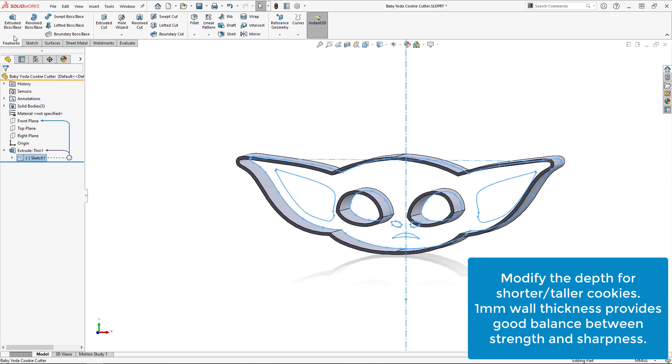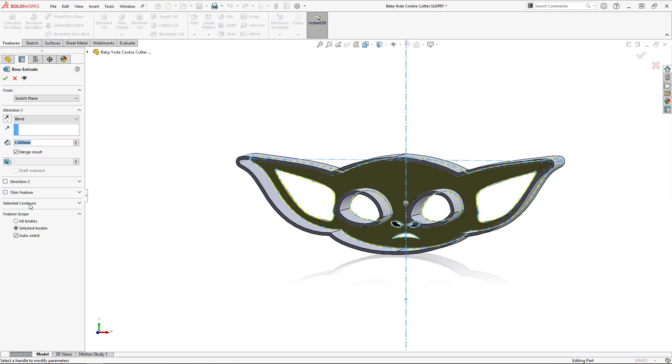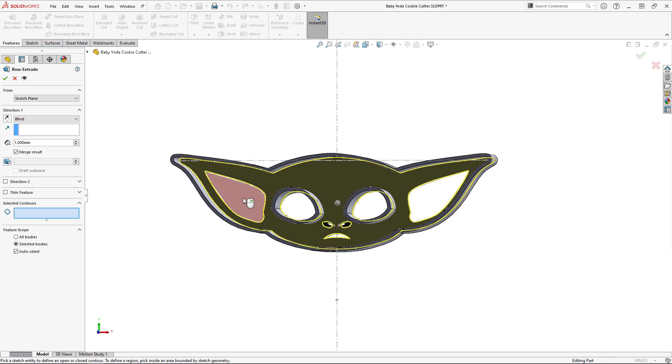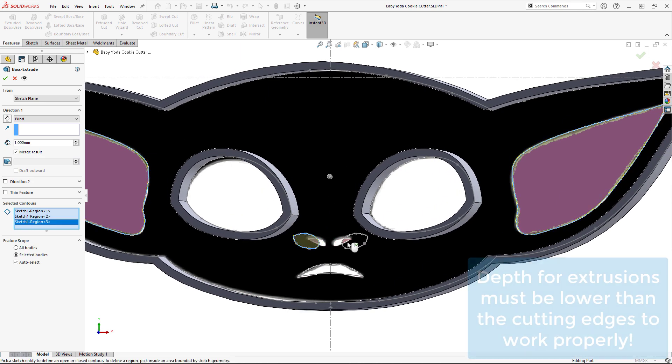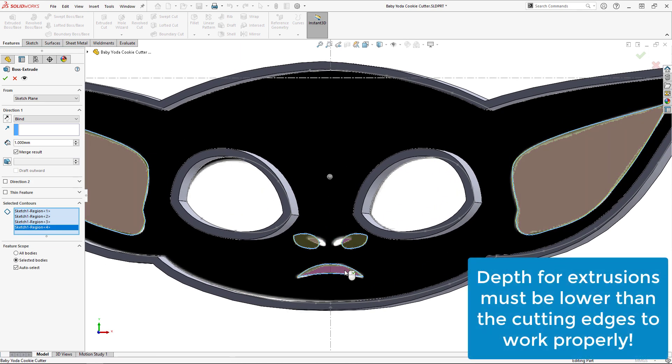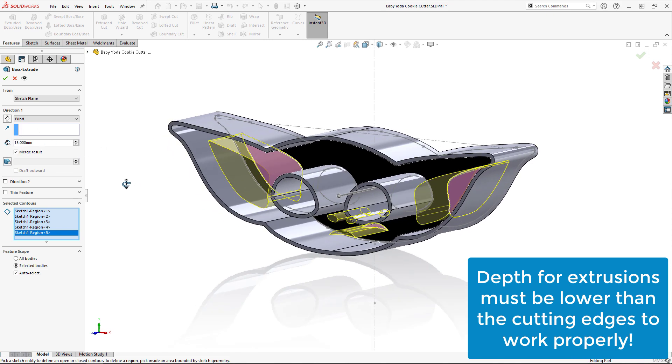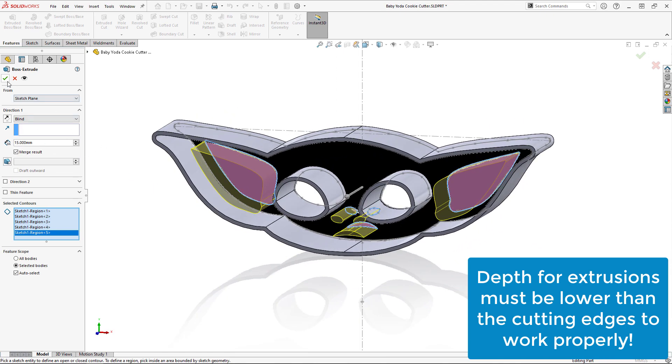Then, for the ears, mouth, and nostrils, I'll create a standard extruded boss with a depth of 15mm. These extrusions will create an impression in the surface of the cookie instead of cutting it, for an extra layer of detail.